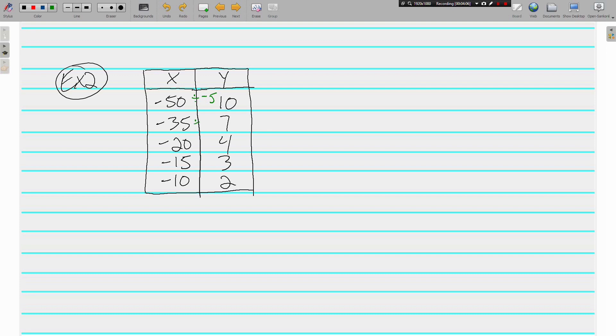So negative divided by negative is positive. 35 divided by 5 is 7. Same thing. If we go all the way down, we'll see that every one of these x's is being divided by negative 5 to get the y. The same thing is happening.